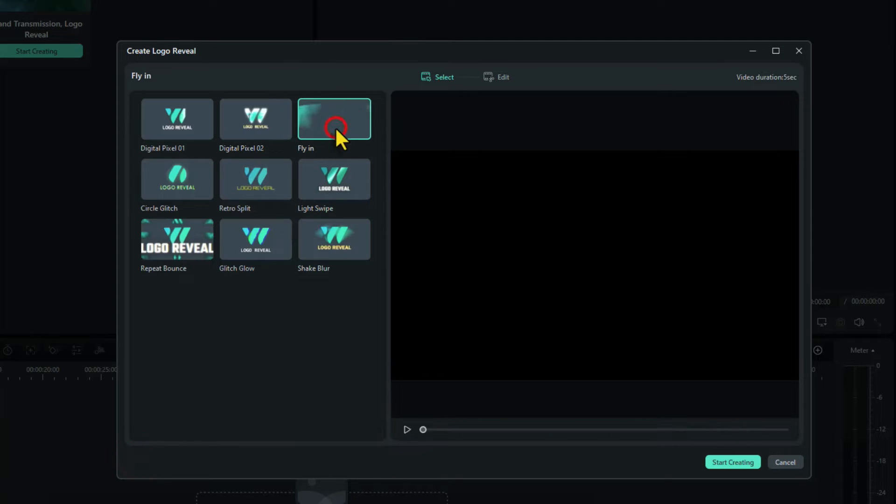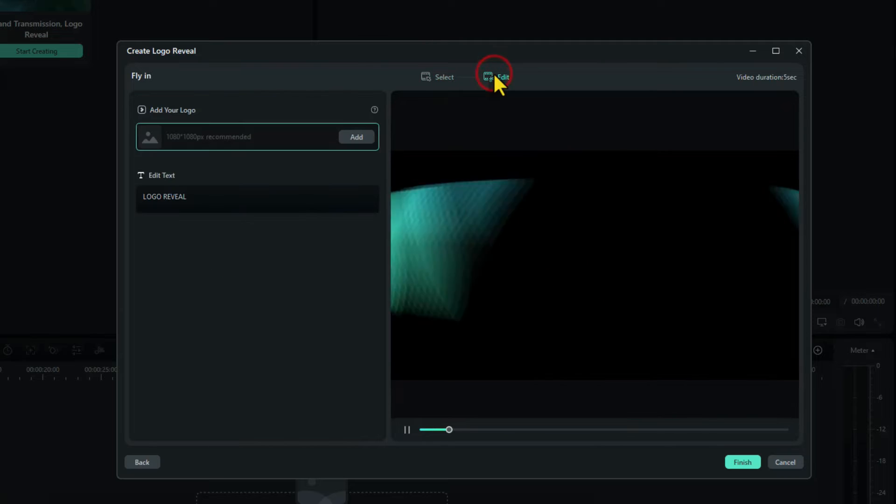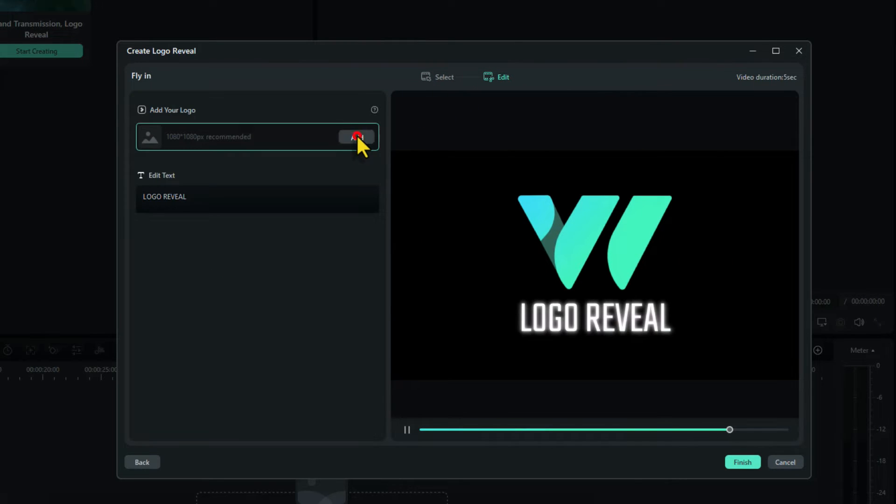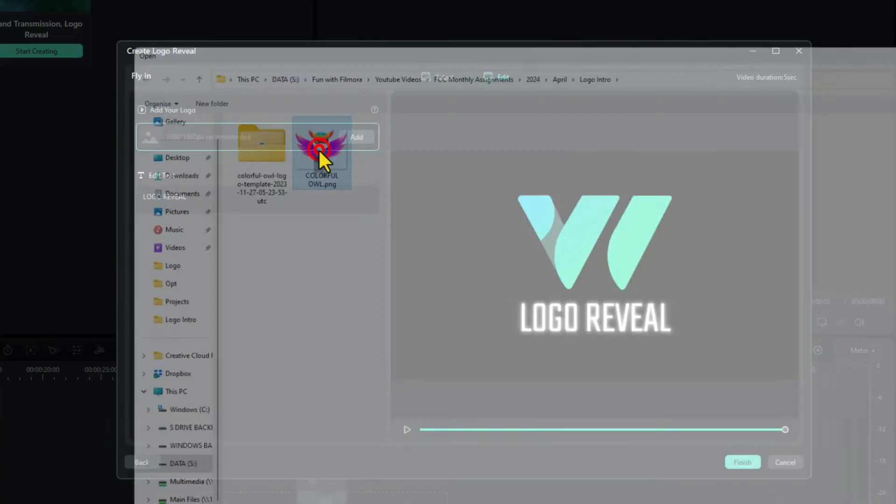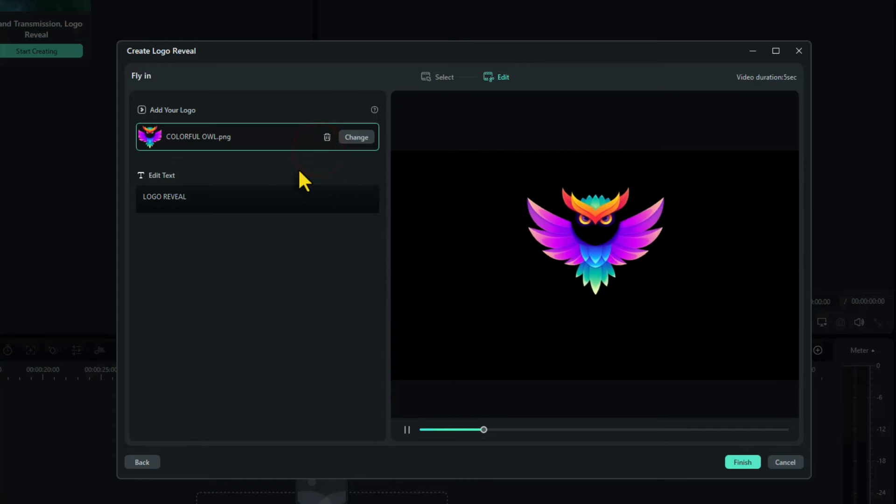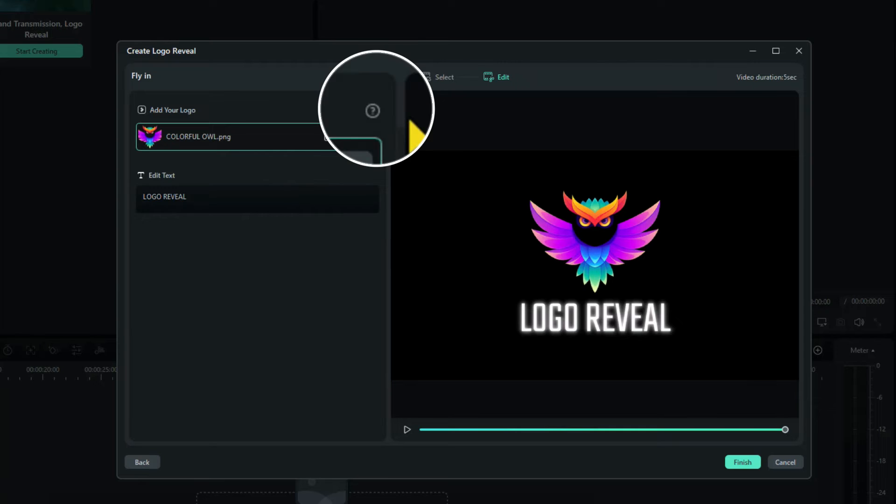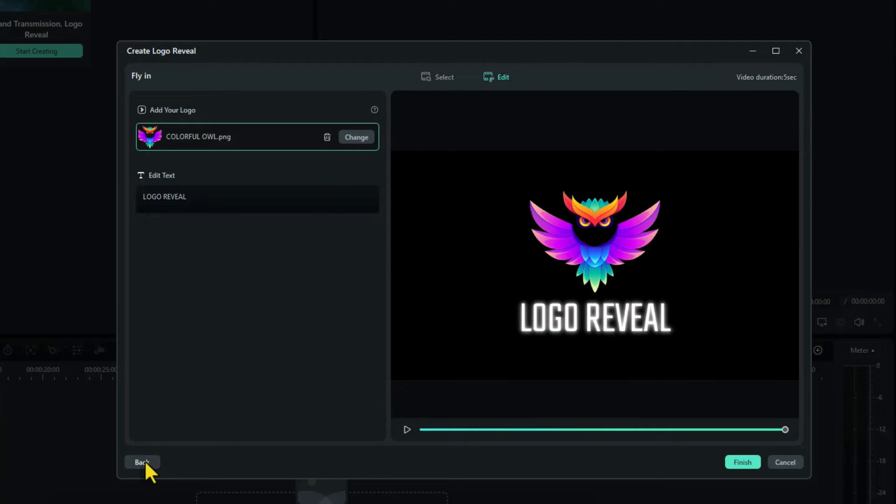Let's look at one more. Fly in. We'll choose edit this time. And click on add. Choose our logo. And there we go. If you want to know the information about your logo, if you click on the little question mark there, it tells you it's a 1080 by 1080. It's a PNG. And it's less than 10 megabytes in size. Let's go back.